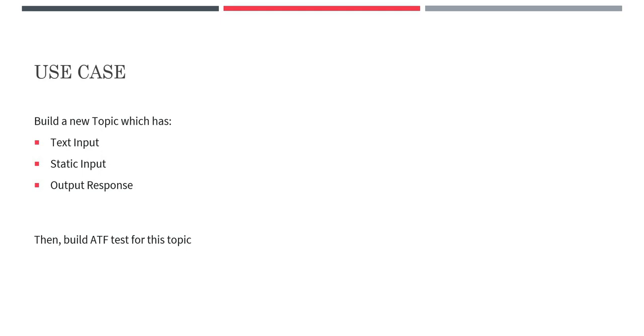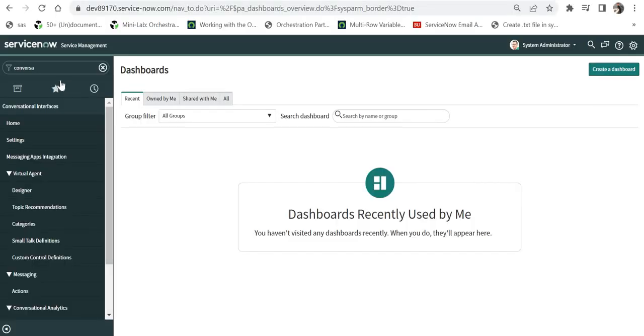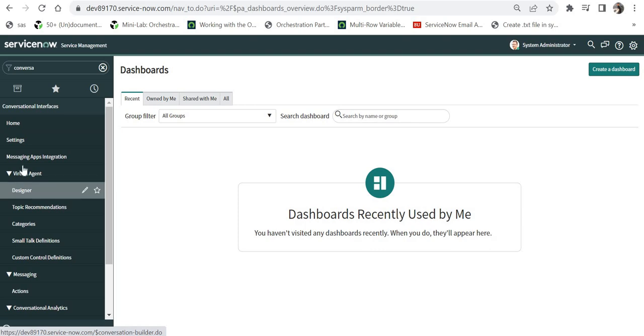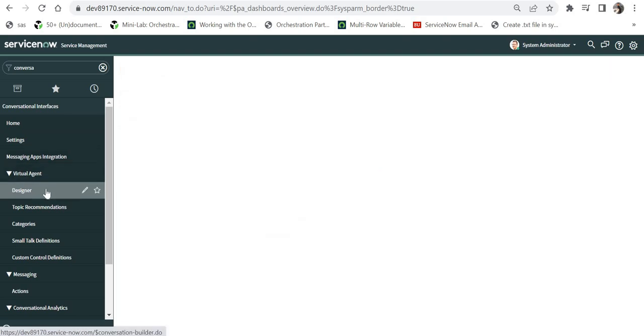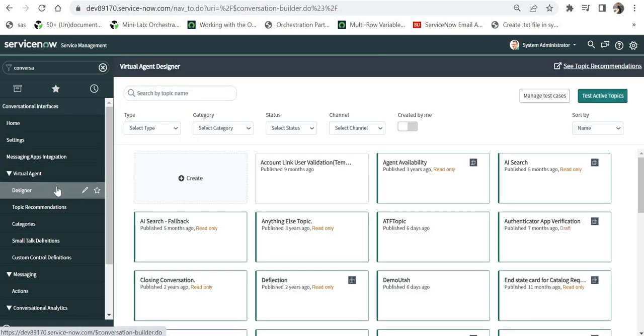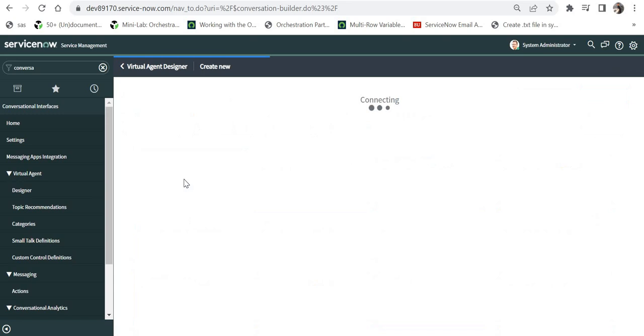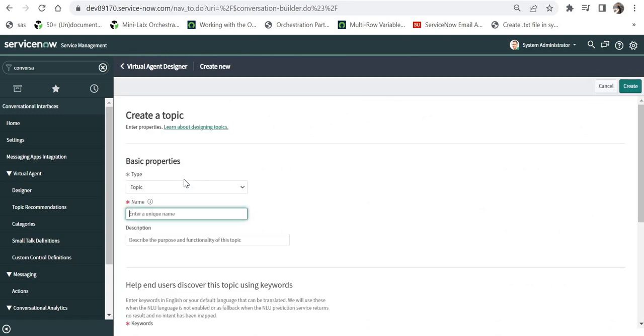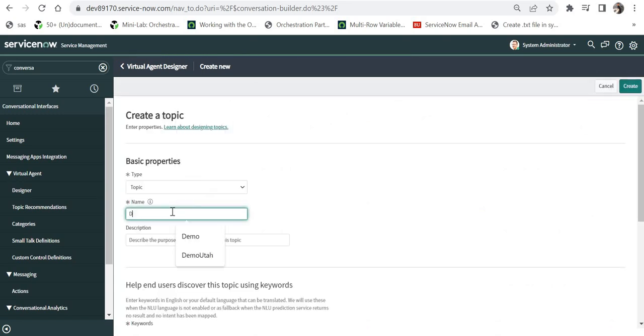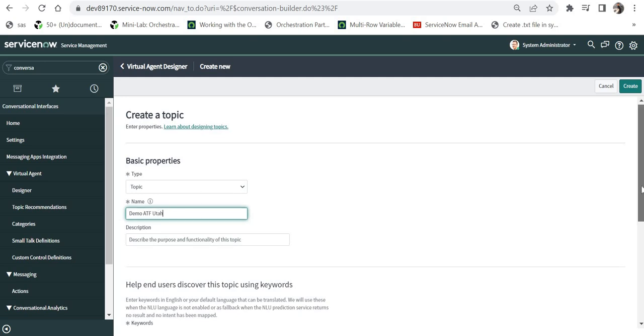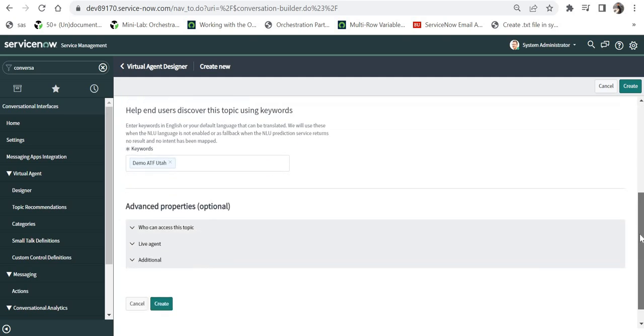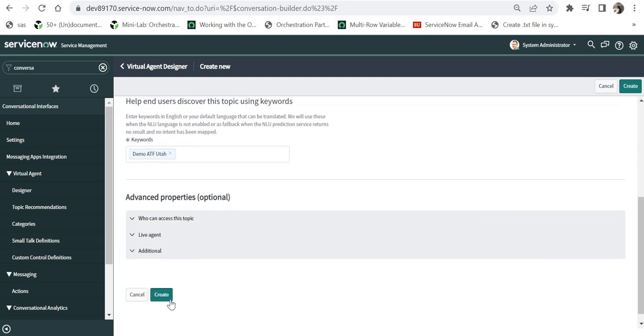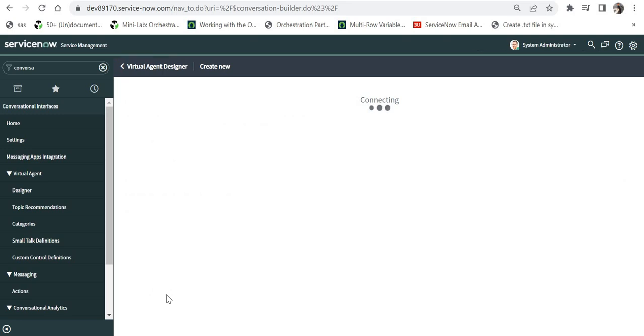Let's go to ServiceNow. I'm in my ServiceNow instance. I have typed conversational interfaces and under virtual agent, I will go into designer and I will create a new topic and I will name the topic as demo ATF Utah and then I will go ahead and create this topic.